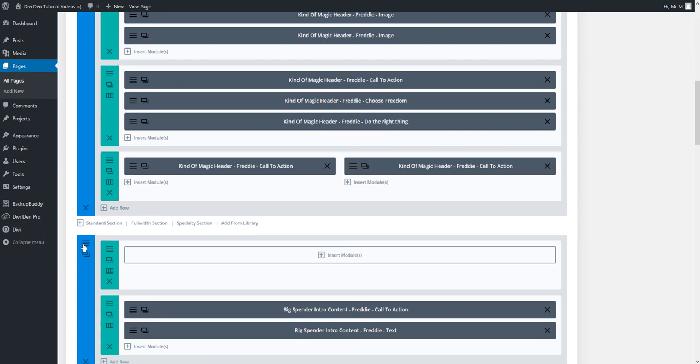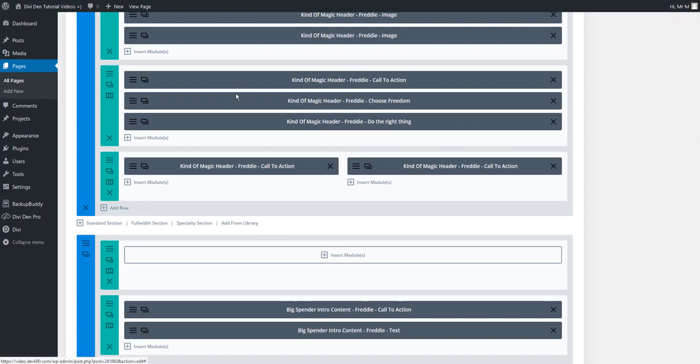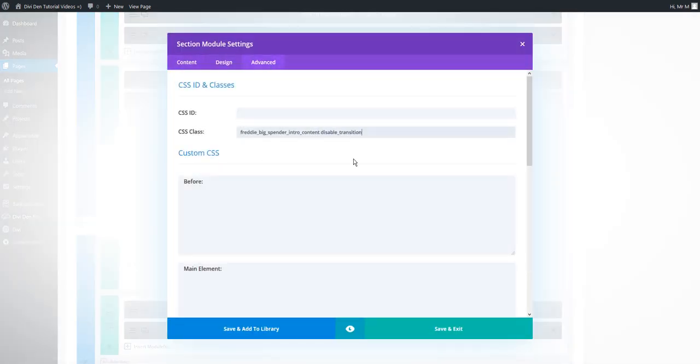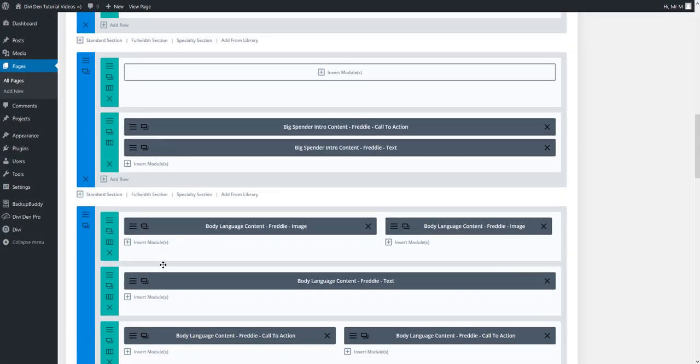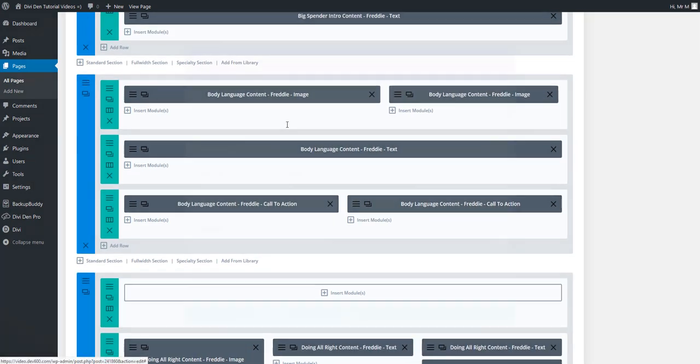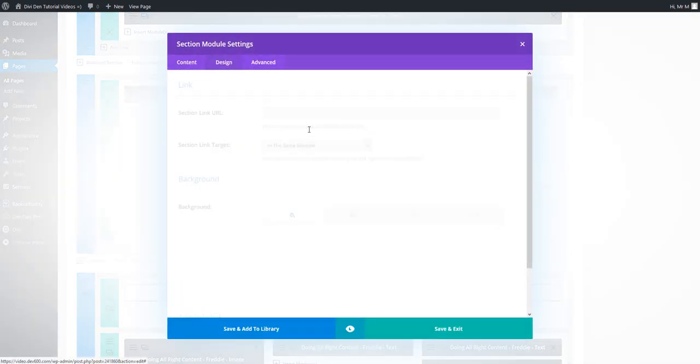You can just copy and paste this CSS class for other sections as well. Then just save and exit and update the page.